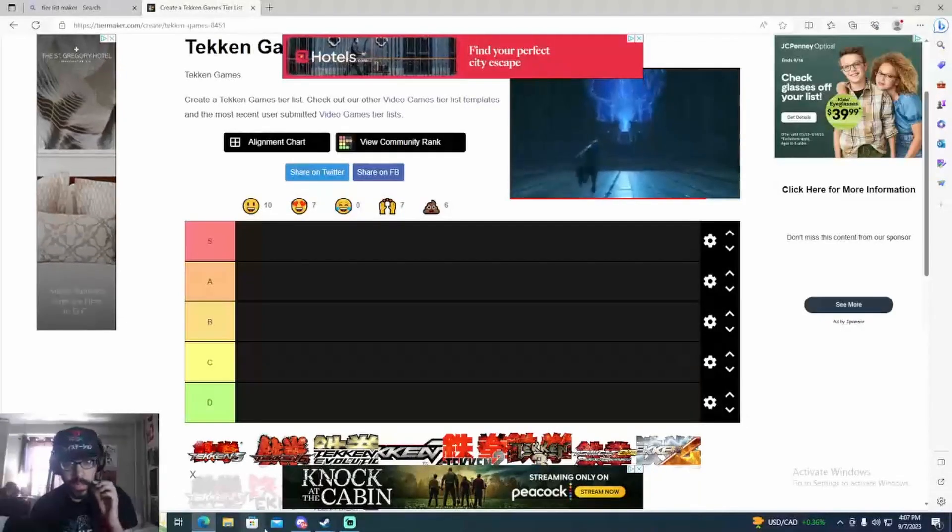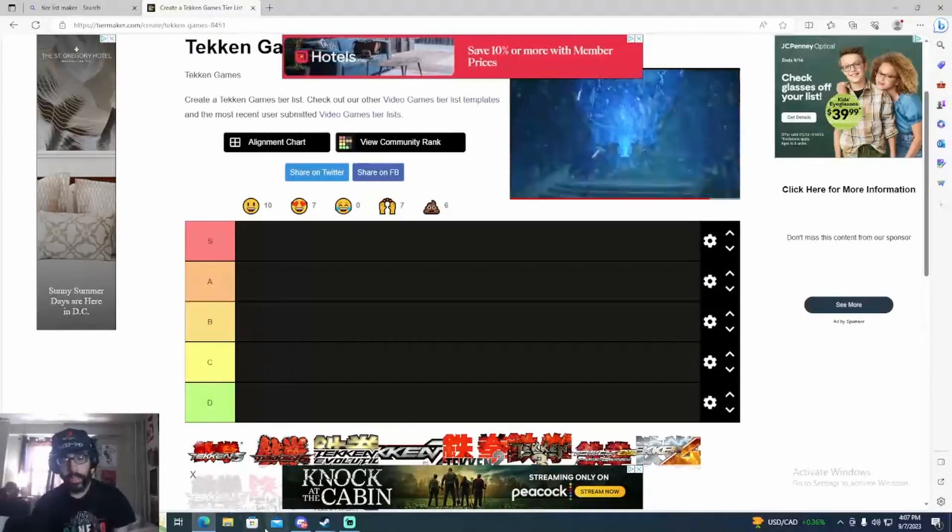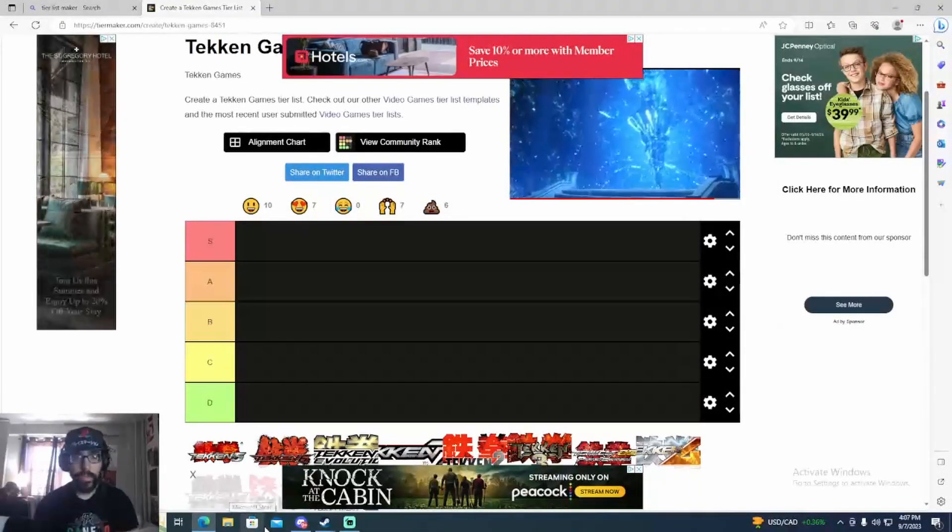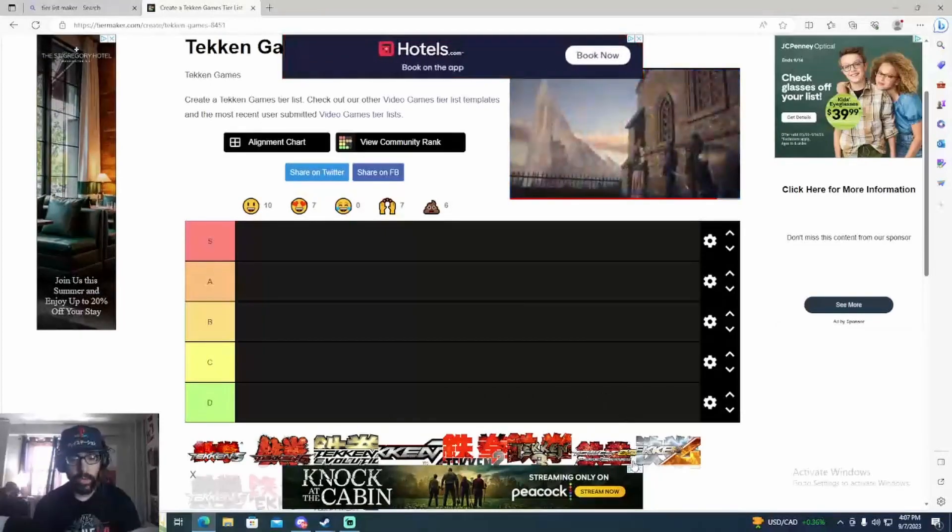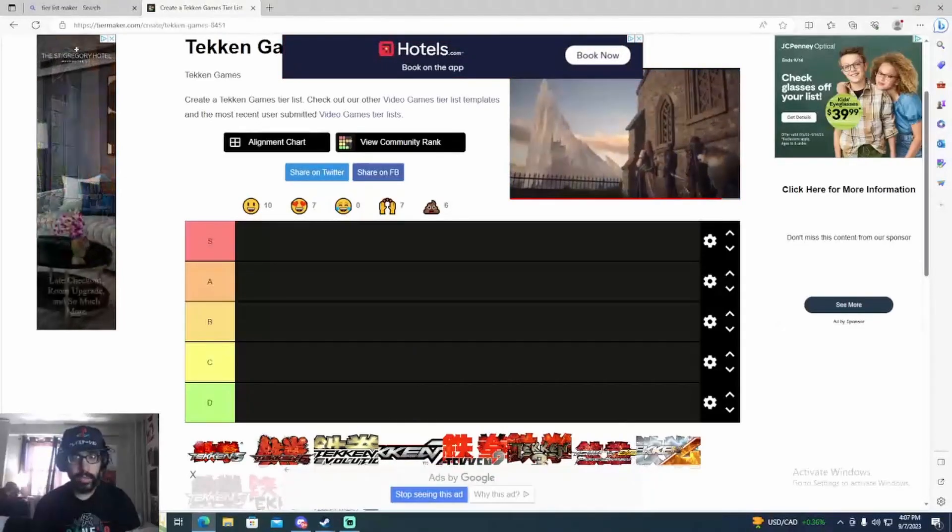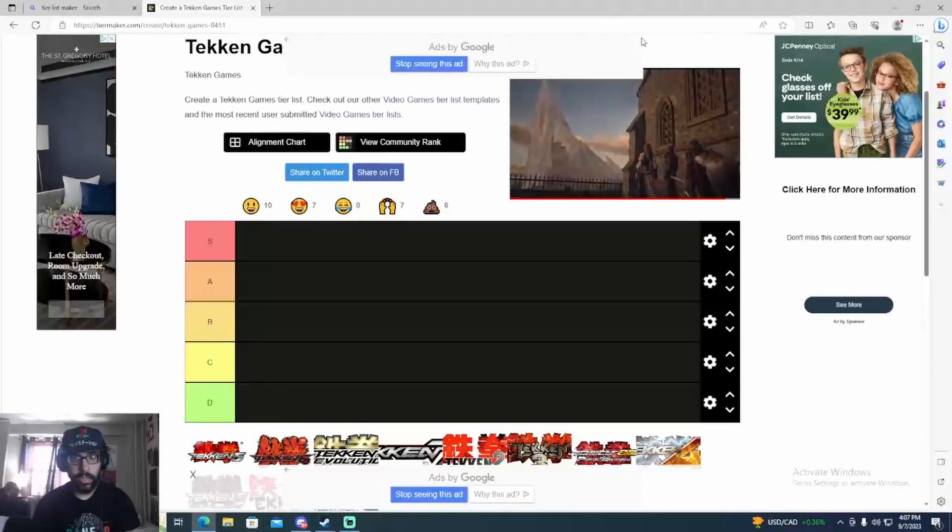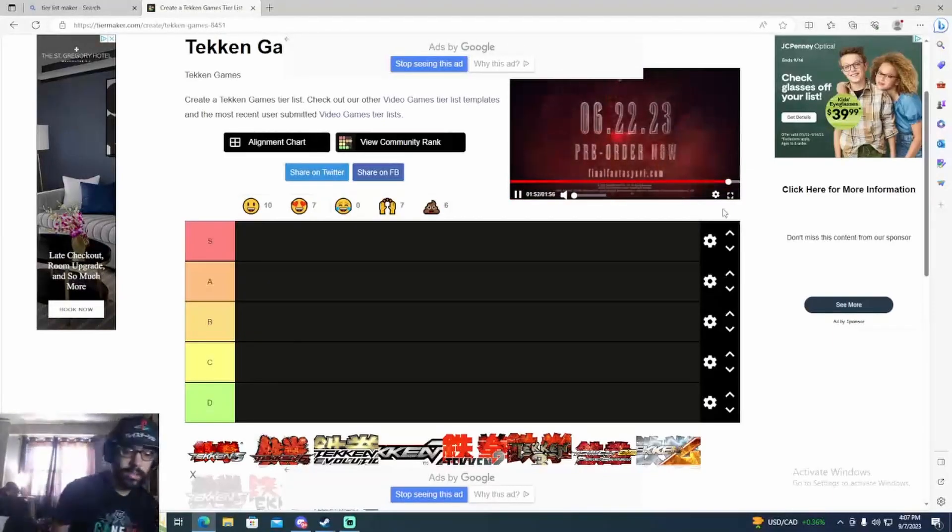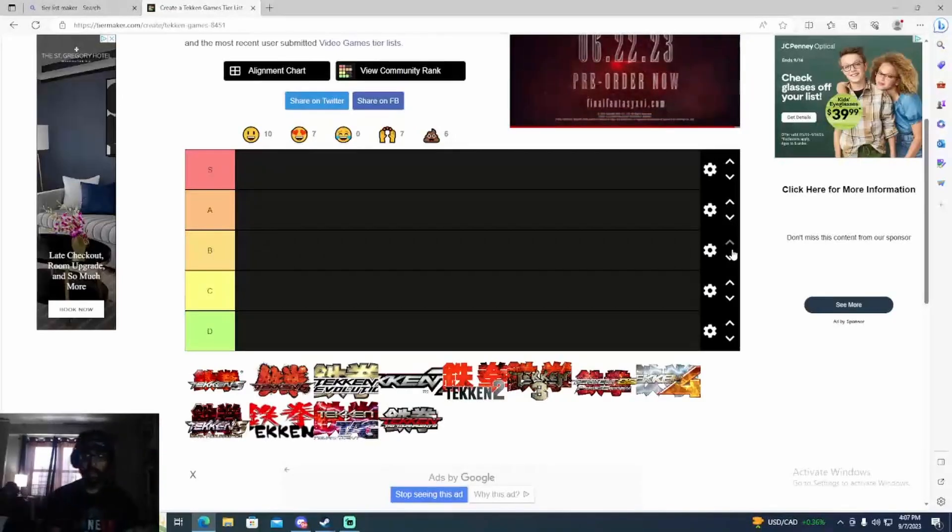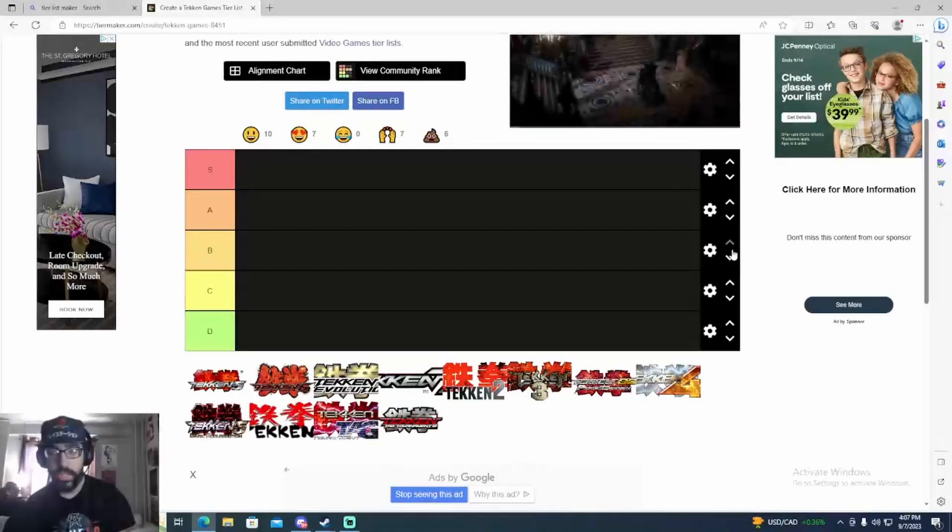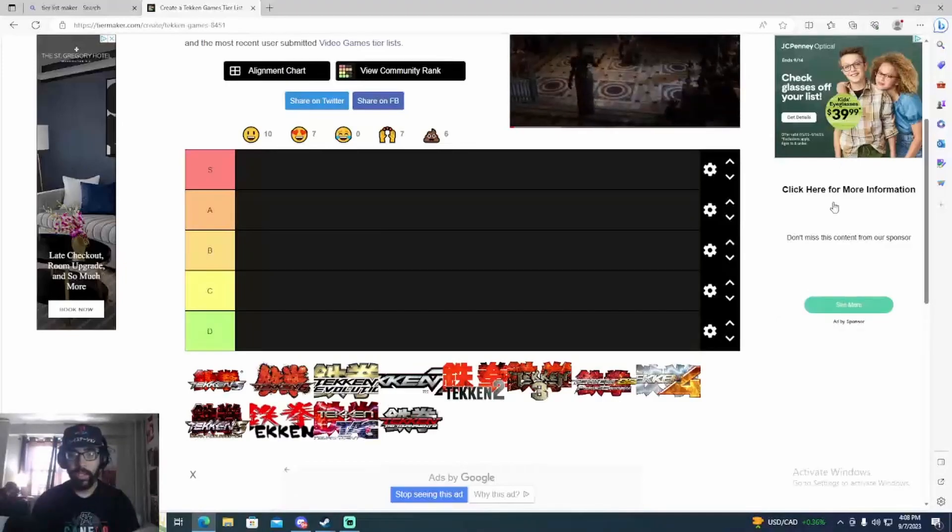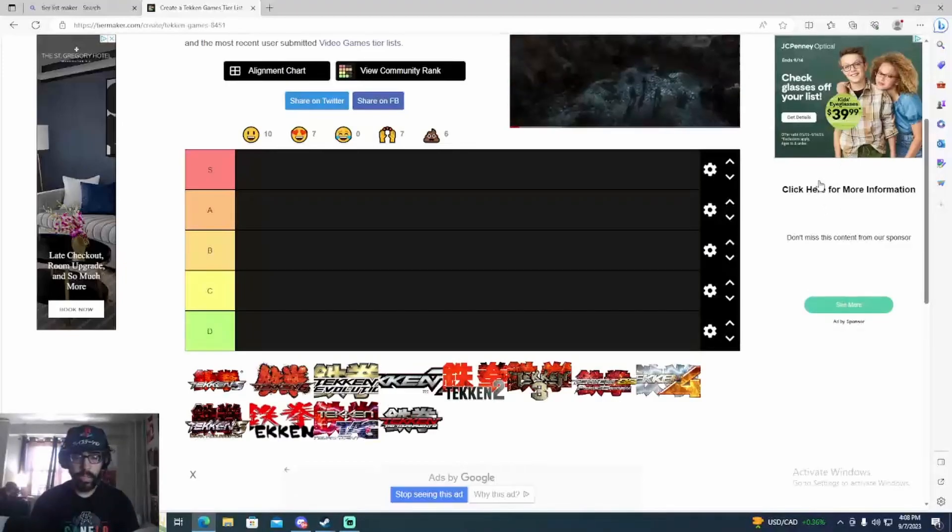What's good everybody, this is the one and only GM and today I'm gonna make a tier list on all the Tekken games. I'm gonna rank all the Tekken games from worst to best. Also, this is just my opinion. Everybody's got different opinions on what Tekken games they think are good or bad, but this is just my opinion.